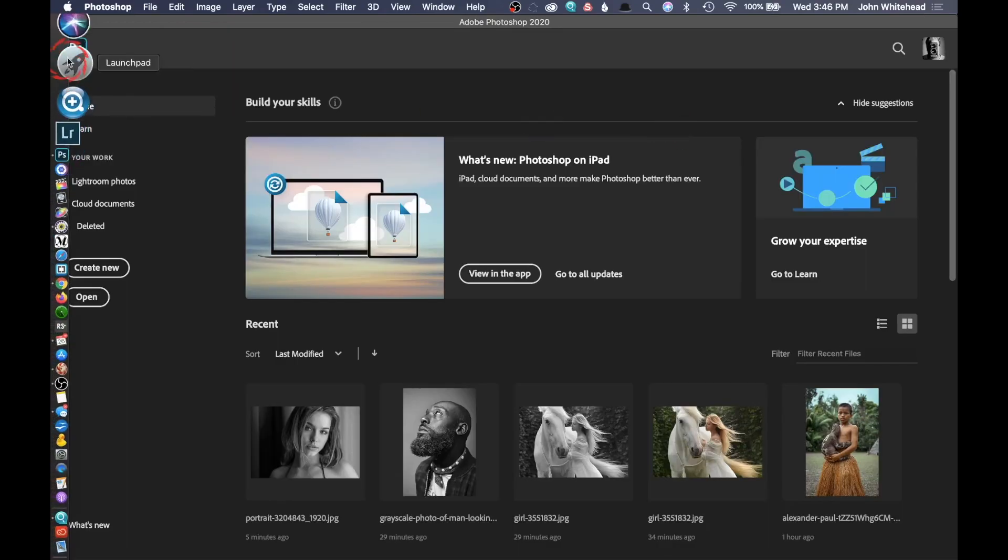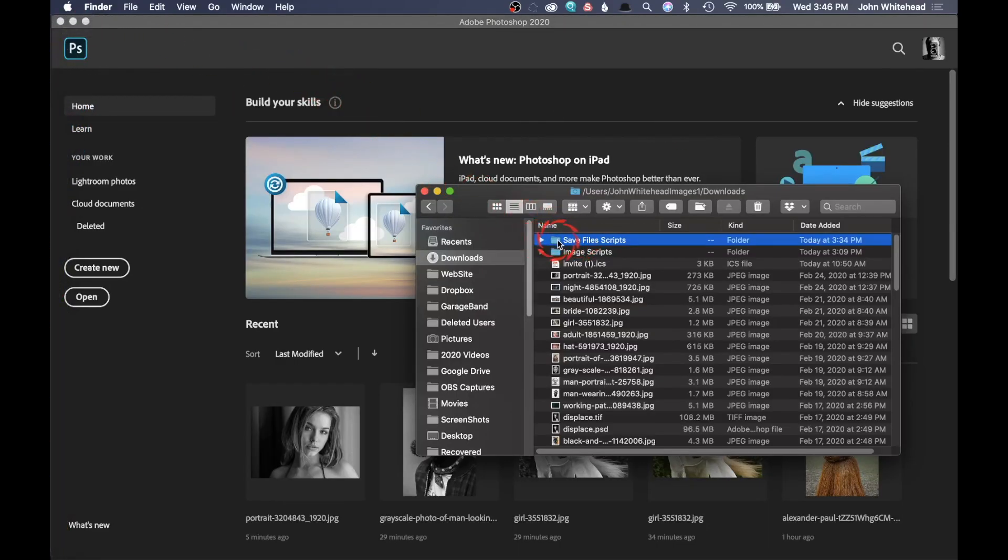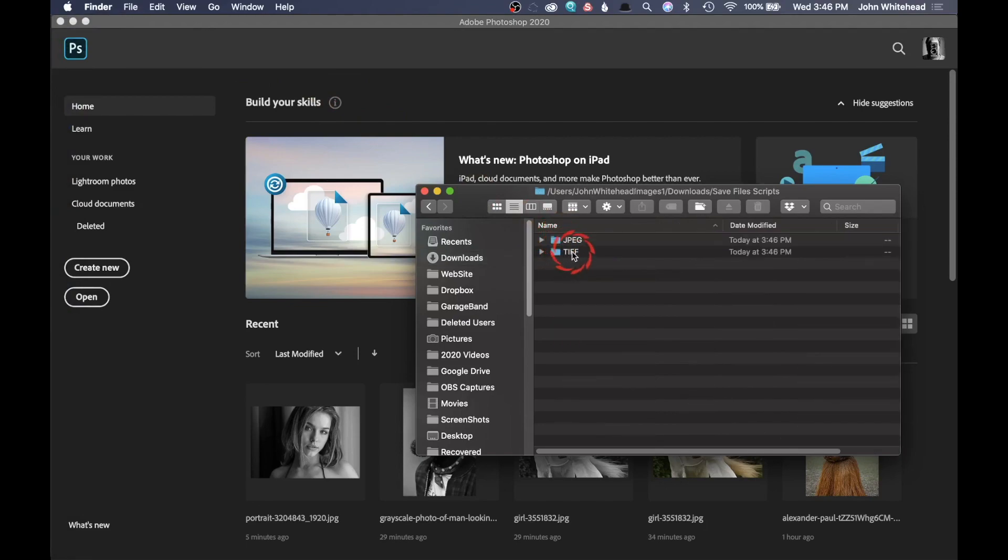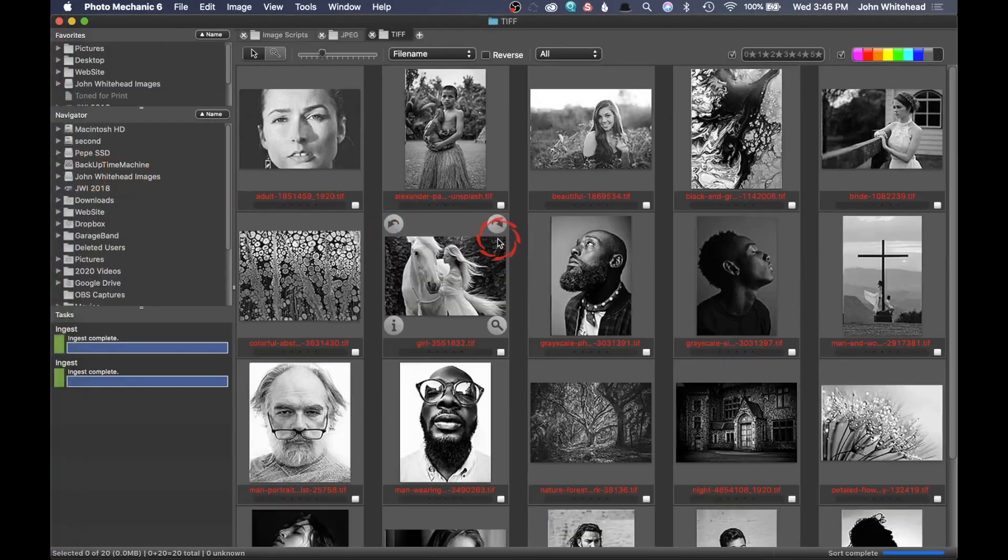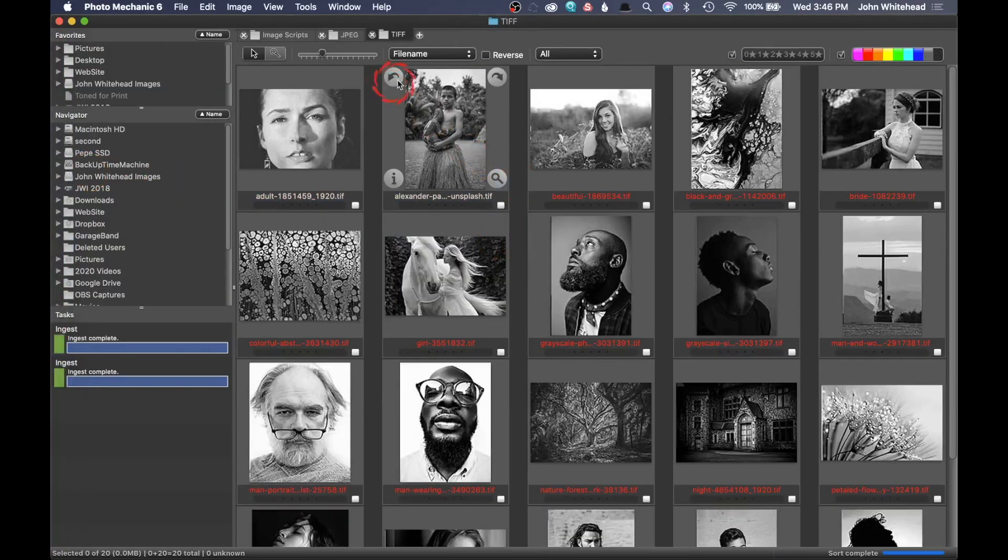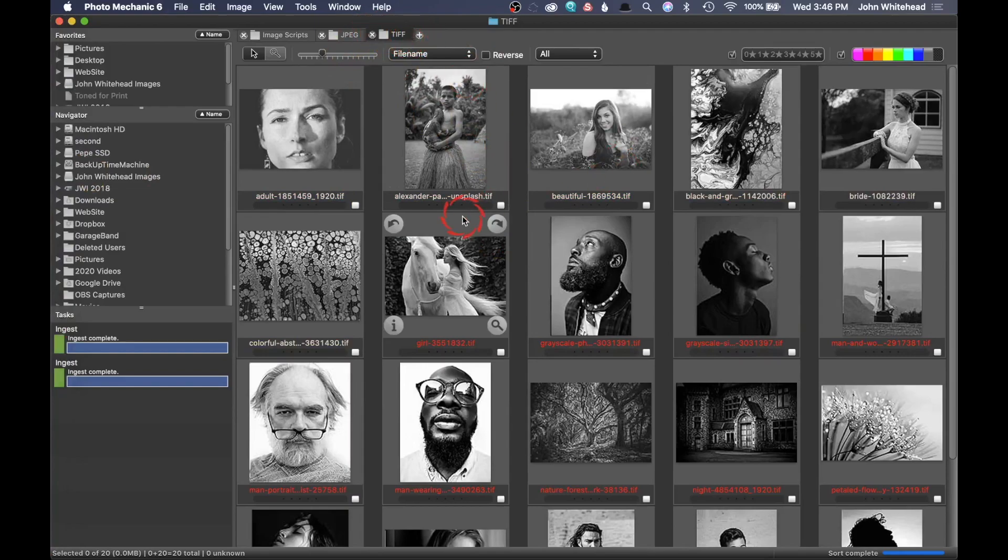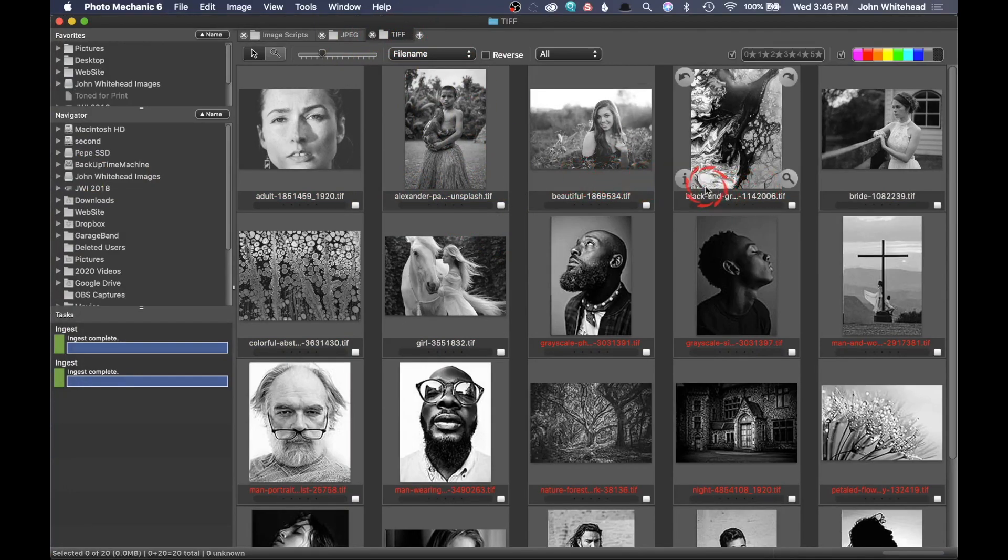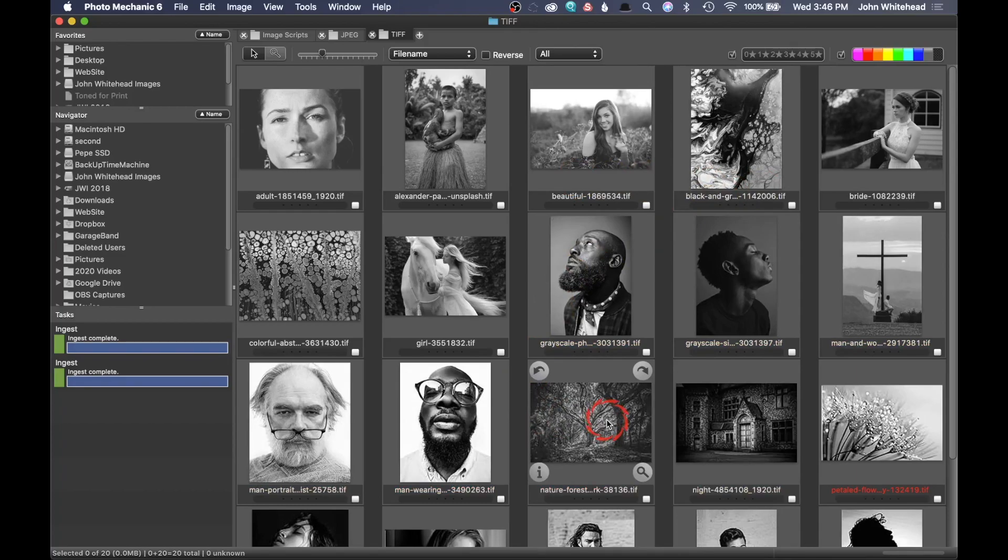All right, so we're done. We're going to go over here to the Finder. Right here we have save image files, and so we have JPEG and TIFF. I'm actually just going to select both of those. I will drag them over here to Photo Mechanic so we can see. Here are our TIFF files. You can see it has converted everything to black and white because we ran that action.